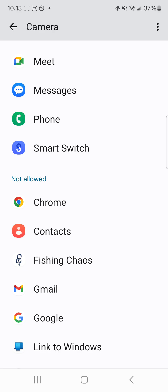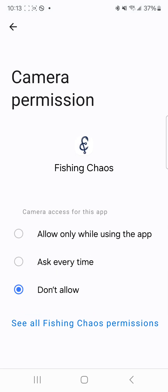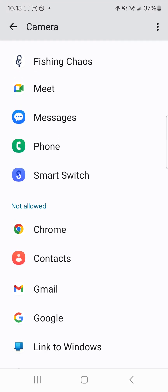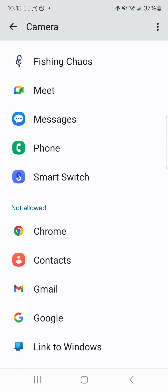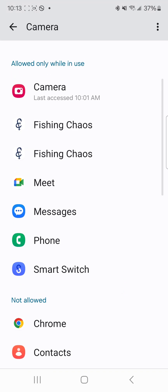What I'm going to do is click on the one that says not allowed. I'm going to say allow only while using the app. Press my back button. It moves it up to the always allowed or while in use.